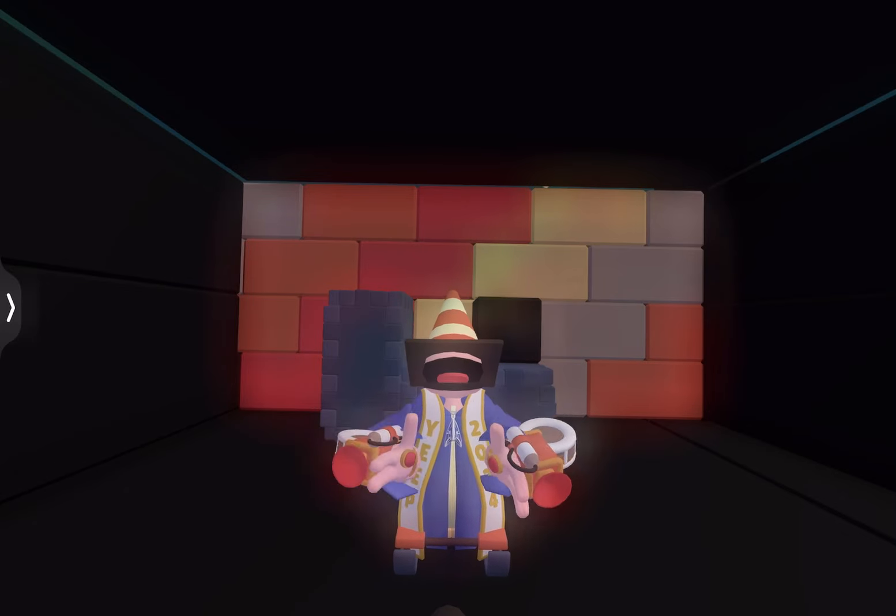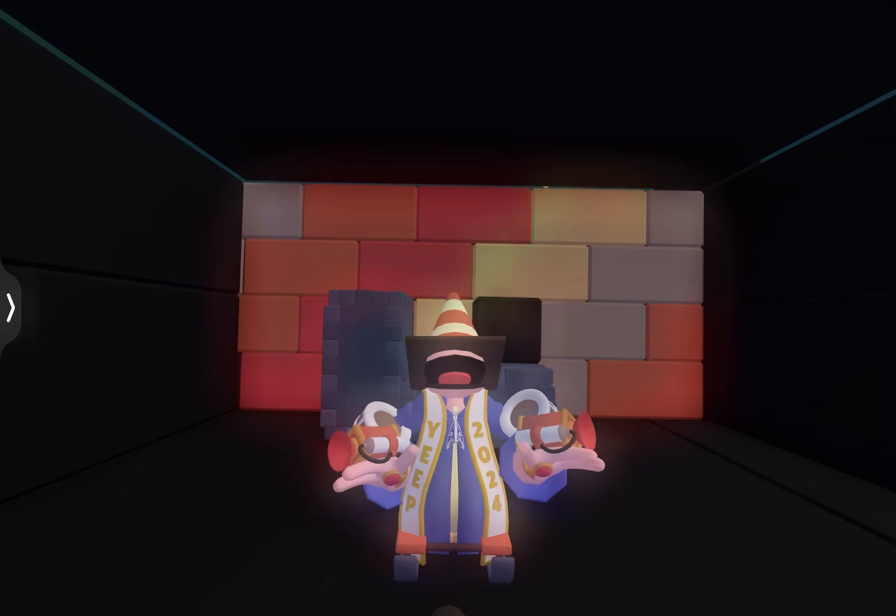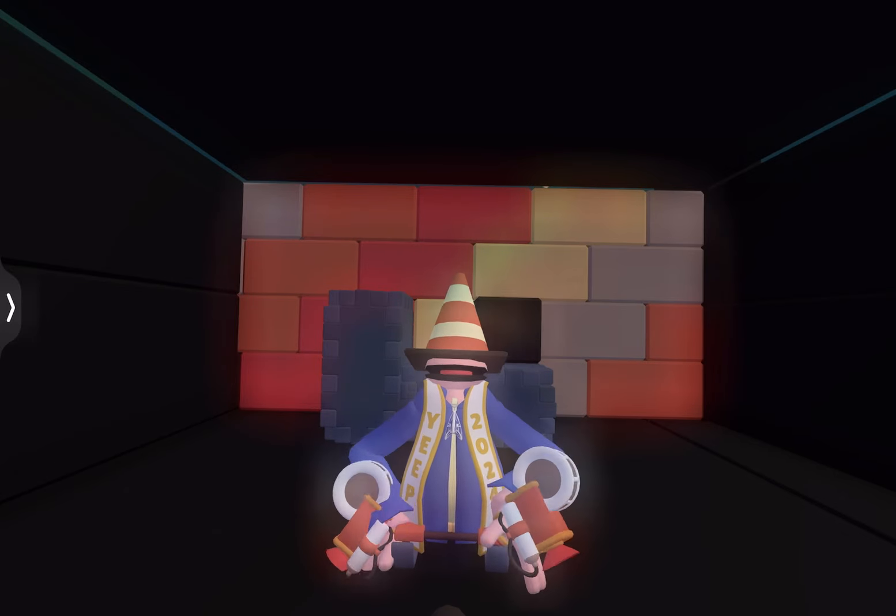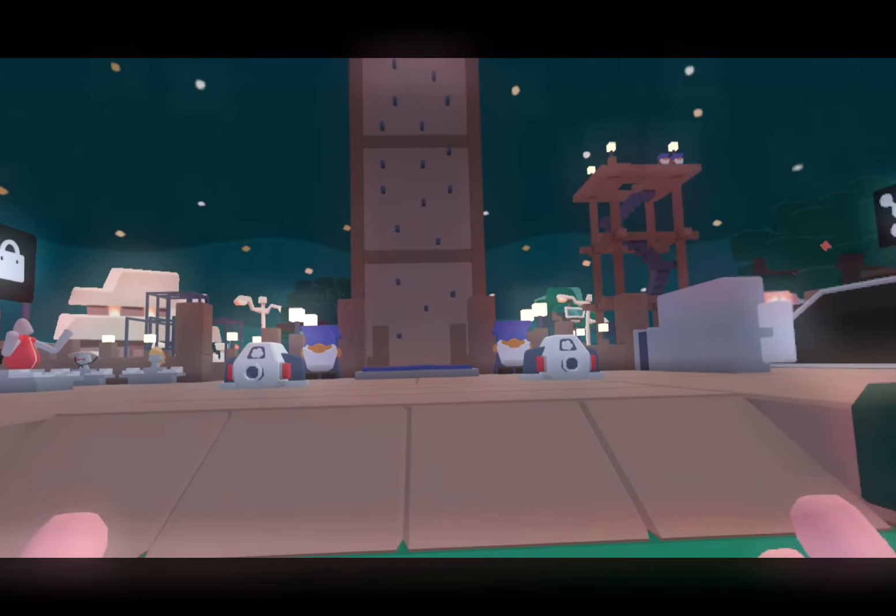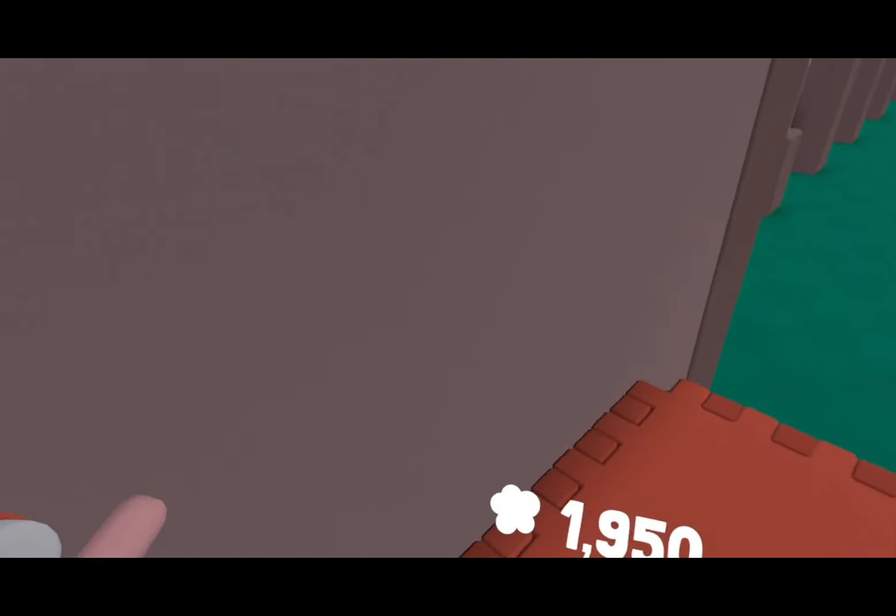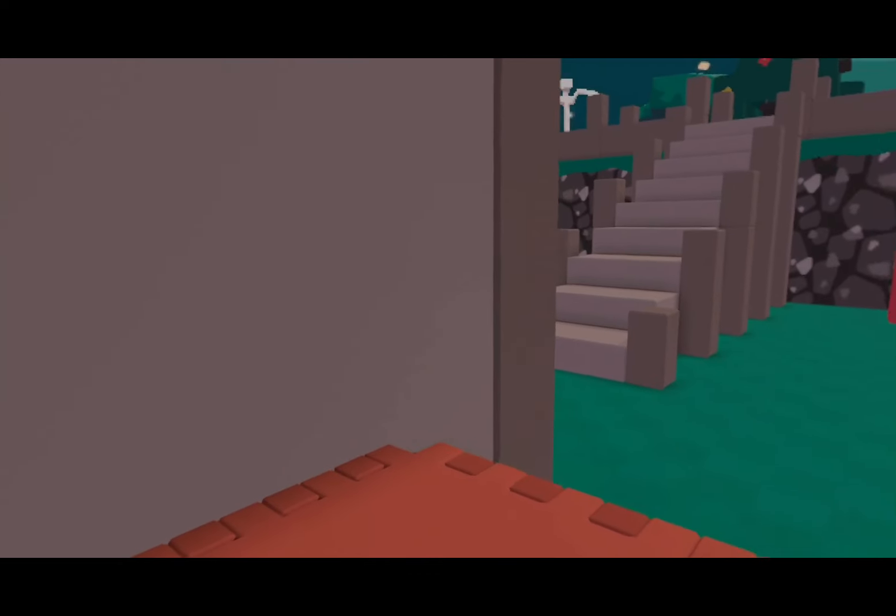Here's how you can glitch yourself into any space and items. First, you want to come to Playground, go to here, and place any block right here that's at least two blocks above ground.